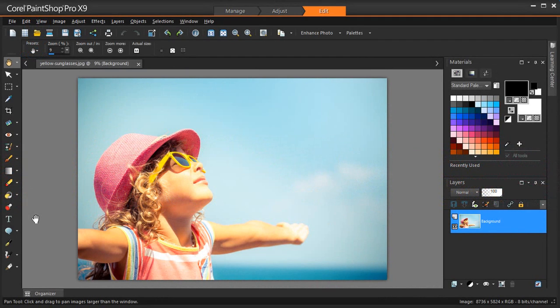In this tutorial, I'm going to show you how to get the creative look you love faster using text presets in PaintShop Pro. Text presets are found in the Edit mode of PaintShop Pro.